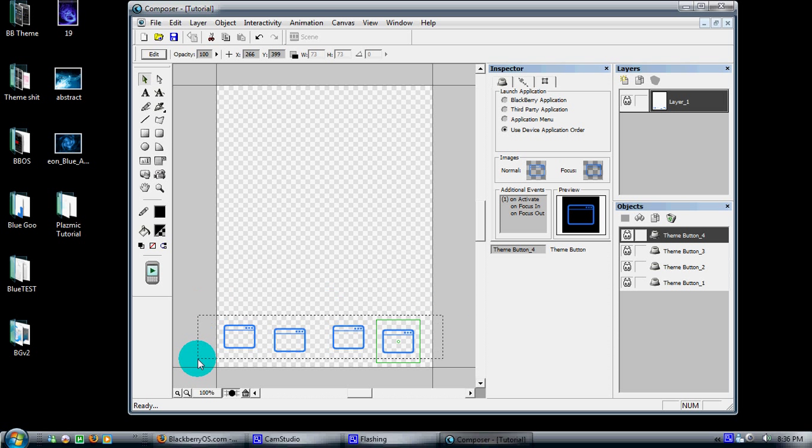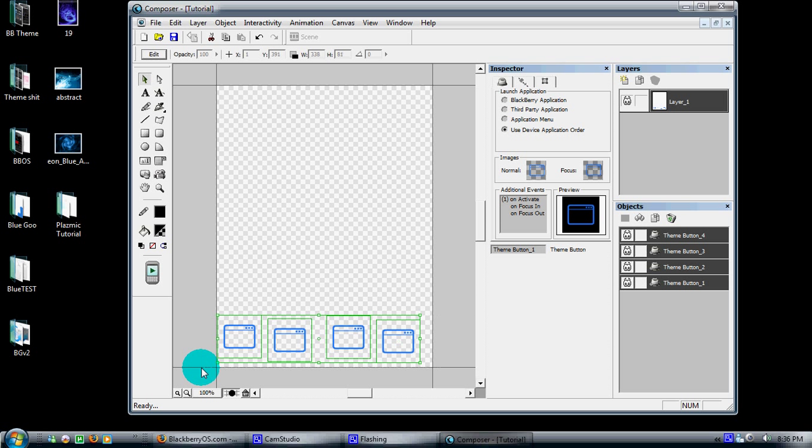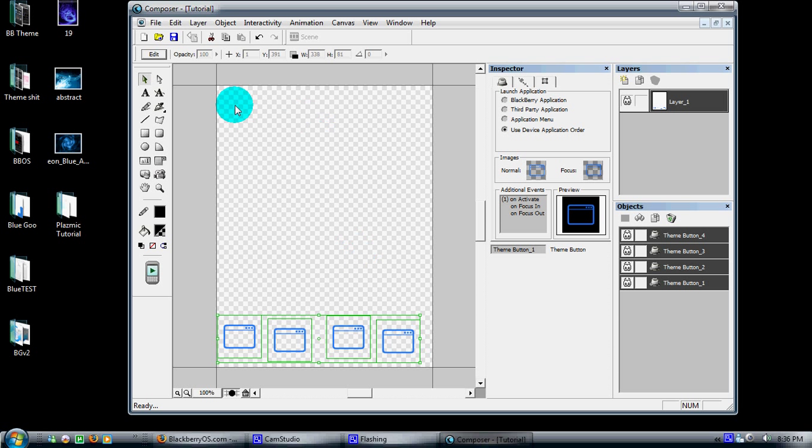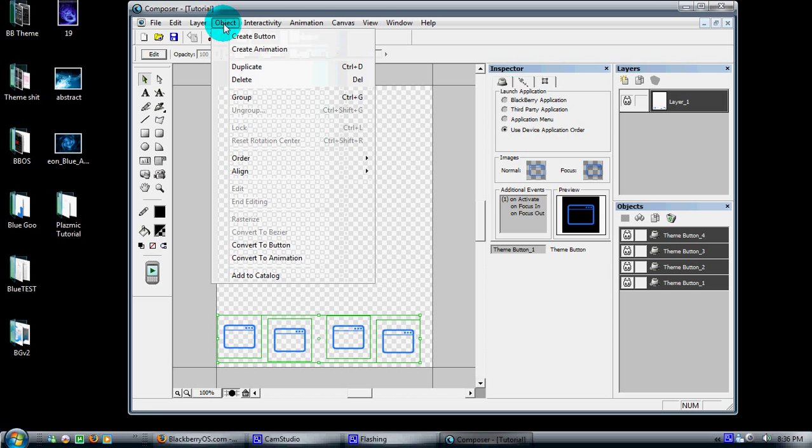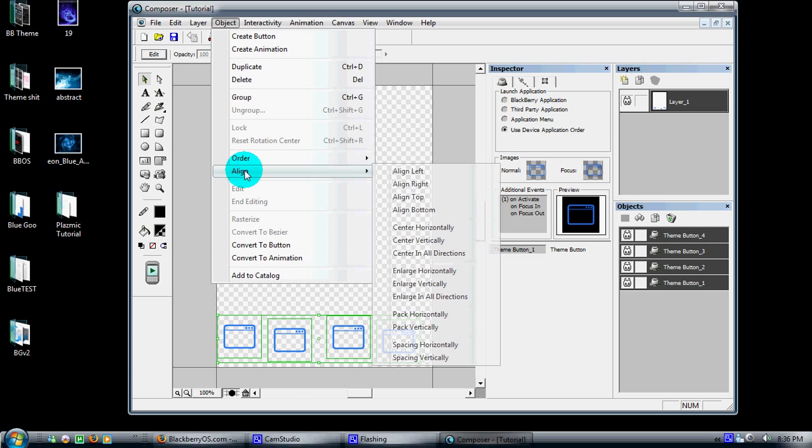Now, just like any other program, you can highlight everything you have on your screen just by clicking and dragging. I'm going to show you, I put all four of them in there kind of randomly. So you highlight all of them, come up to Object and Align, and you can align all your buttons nice and pretty.